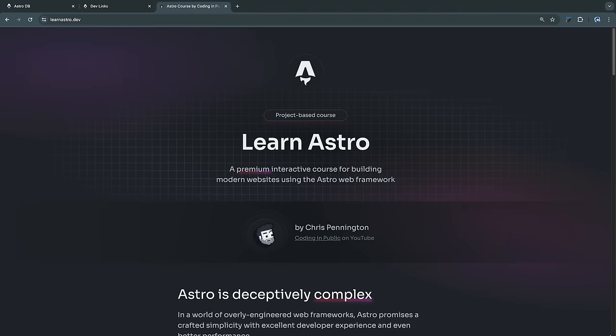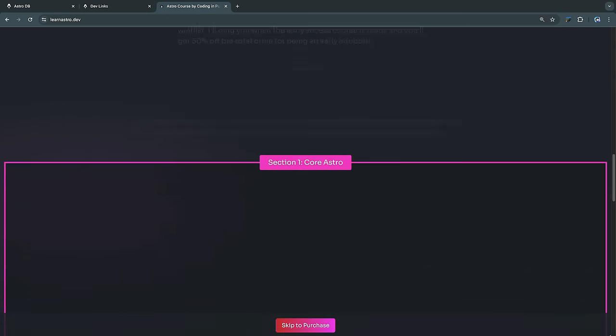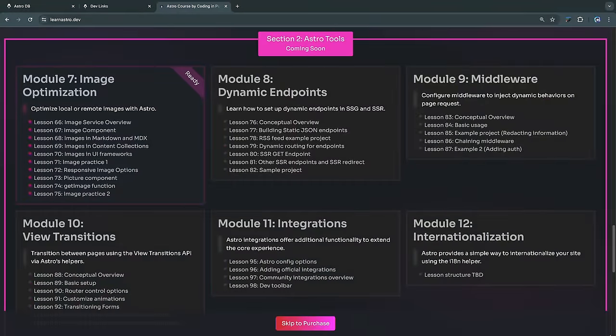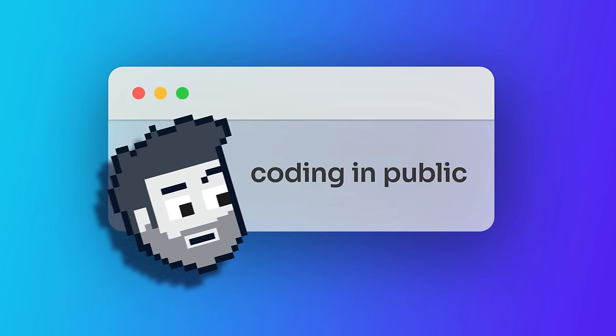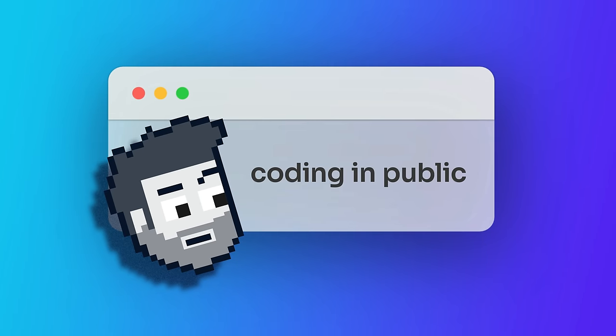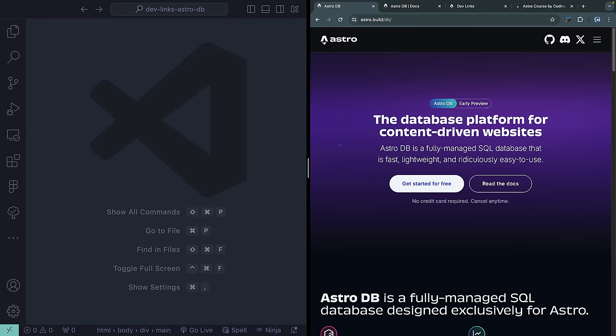If you want a deeper dive into AstroDB, I have a course called Learn Astro where I'll walk through the same project more slowly and cover all the details about what AstroDB and Astro Studio have to offer. In this first look, let's get a lay of the land — how to interact with the database, get it up and running in dev mode, and eventually get it to production. My name is Chris, welcome to Coding in Public.